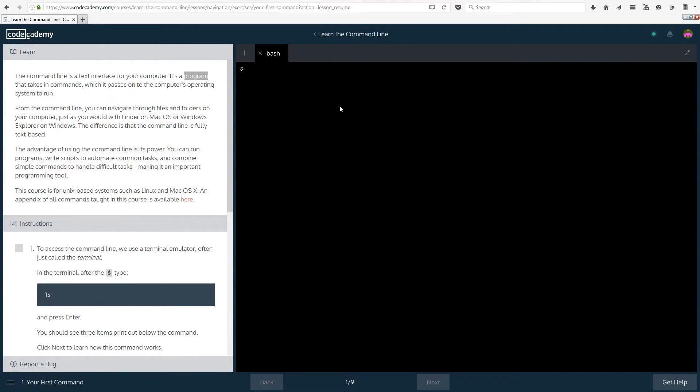Hello everyone and welcome to a new course on Codecademy. In this course we are going to be learning how to use the command line.